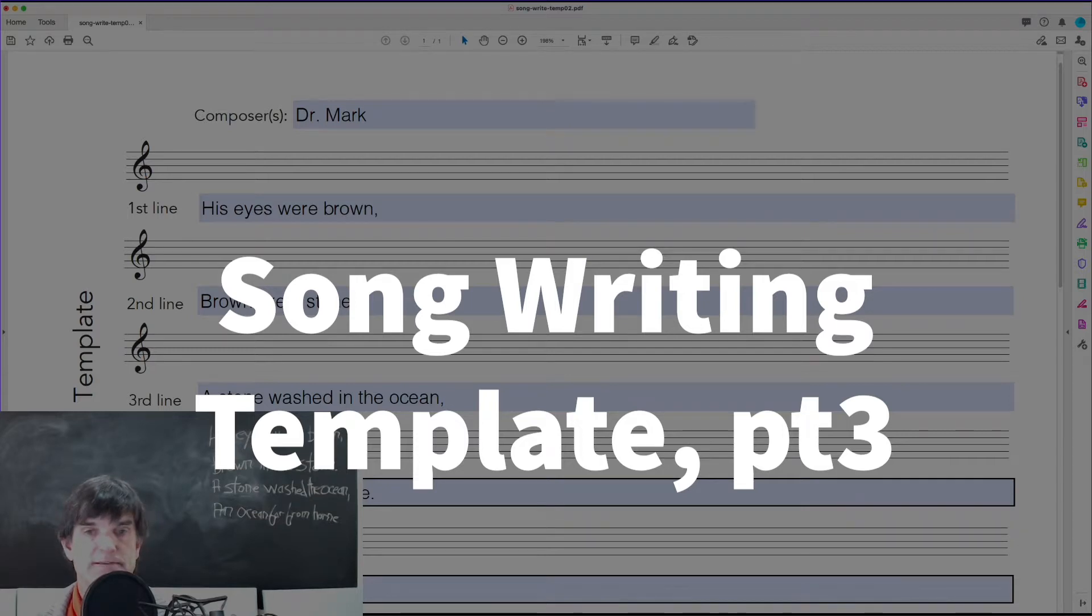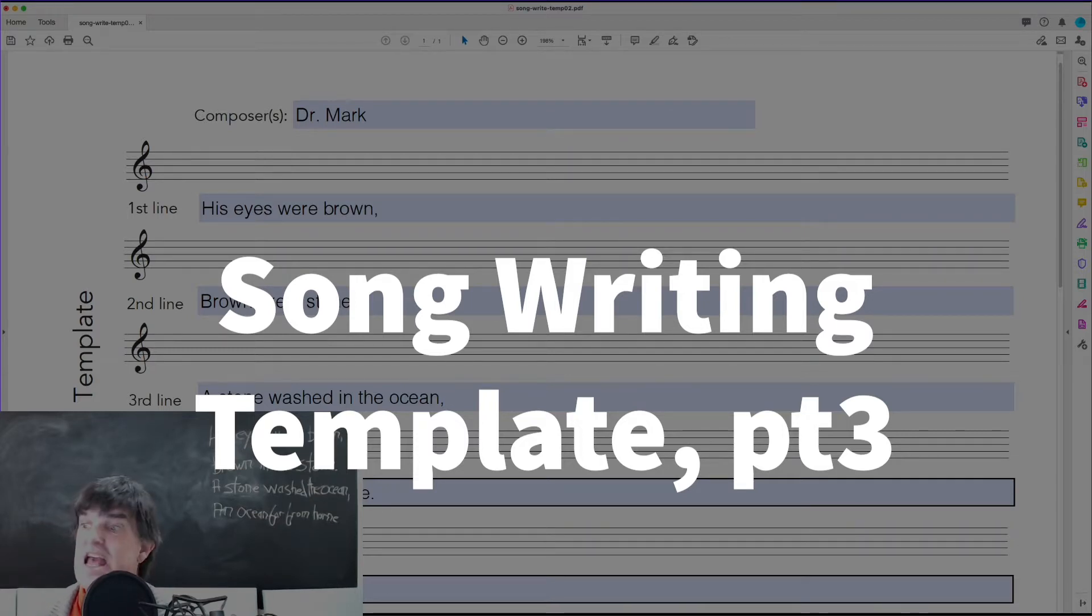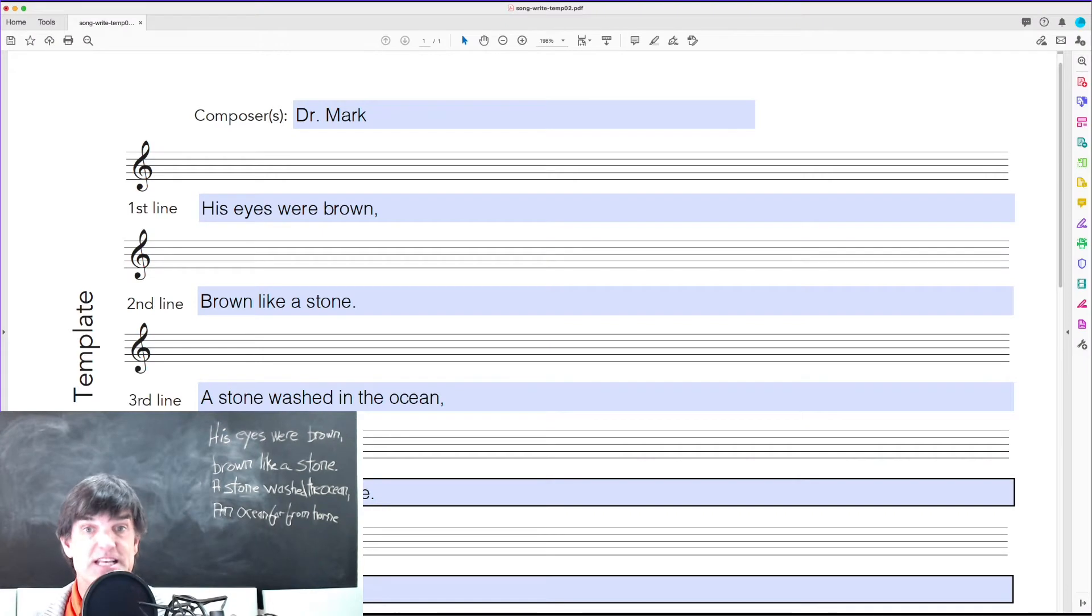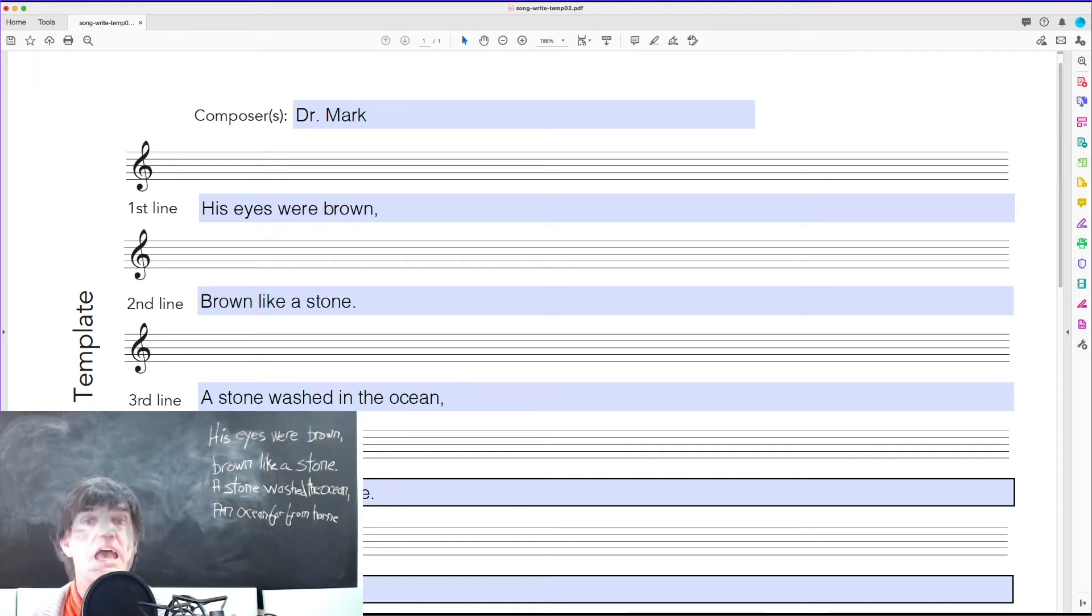Print it. They print it out, and then they're going to sing it or chant it.